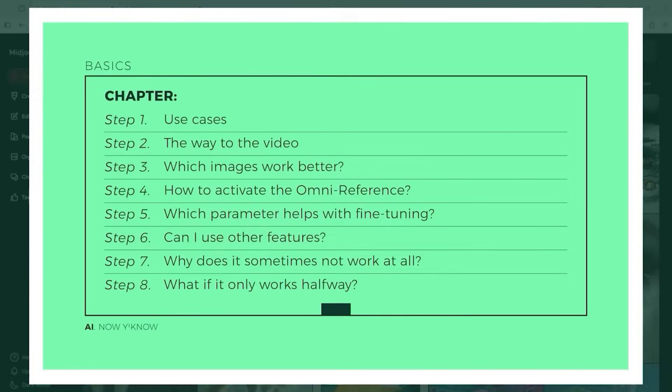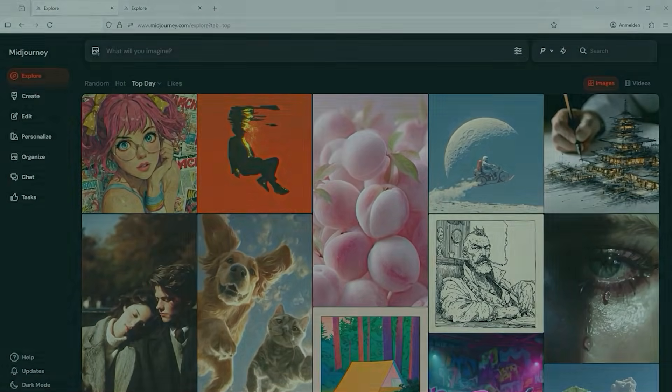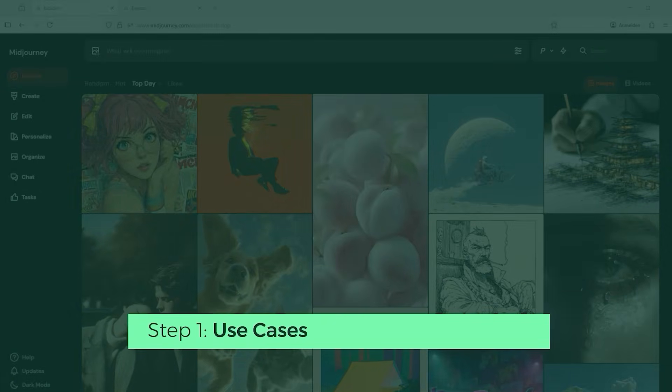For this tutorial, I've divided everything into clear sections. First, we'll look at some practical examples, then the steps to create a video. We'll check which images work well and which don't. Next, how to activate Omni Reference in the first place. We'll explore which parameter helps you fine-tune results, whether you can use other features with it, why it sometimes doesn't work at all, and what to do if it only works halfway. Let me first show you a few examples before we dive deeper into the topic.